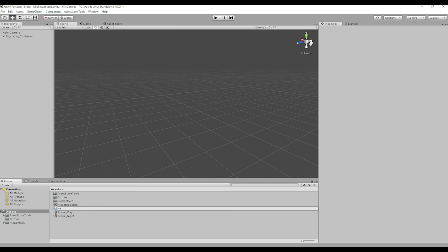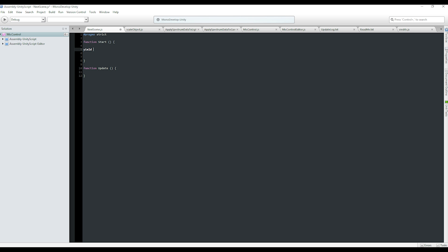The safest way to set up your controller for use in multiple scenes is to create an empty scene just for that controller, then load the next scene with a timer script. Alternatively, you can also use the first scene of your game for this setup.